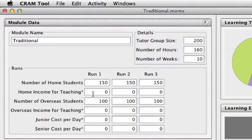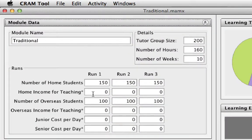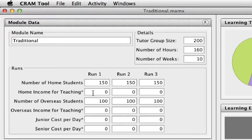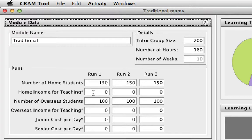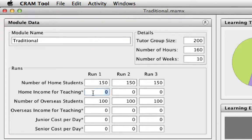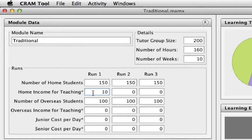A module at the Institute of Education has a student fee of about £1,000 for home students and £2,000 for overseas students. Of that, teaching income is about 50%, so that's £500 for home students and £1,000 for overseas students. So let's enter that information.